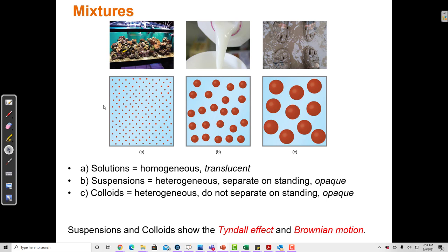There are other kinds of mixtures that we would not consider solutions: suspensions and colloids. Suspensions are heterogeneous, which means that if you take a sample from certain parts of a milk jug, you'll get a different composition of compounds. The top of the milk jug probably has more fat than the bottom because fat is less dense and floats to the top. Suspensions separate on standing. Colloids are also heterogeneous but do not separate on standing, and in both cases they are opaque.